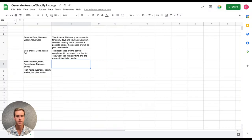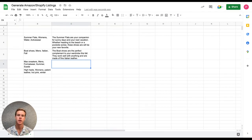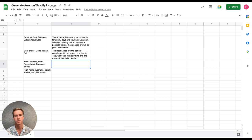Hey, today I'm going to show you how to generate Amazon or Shopify store listings with PromptLoop. PromptLoop is a formula that can transform, generate, and understand any text in Google Sheets.